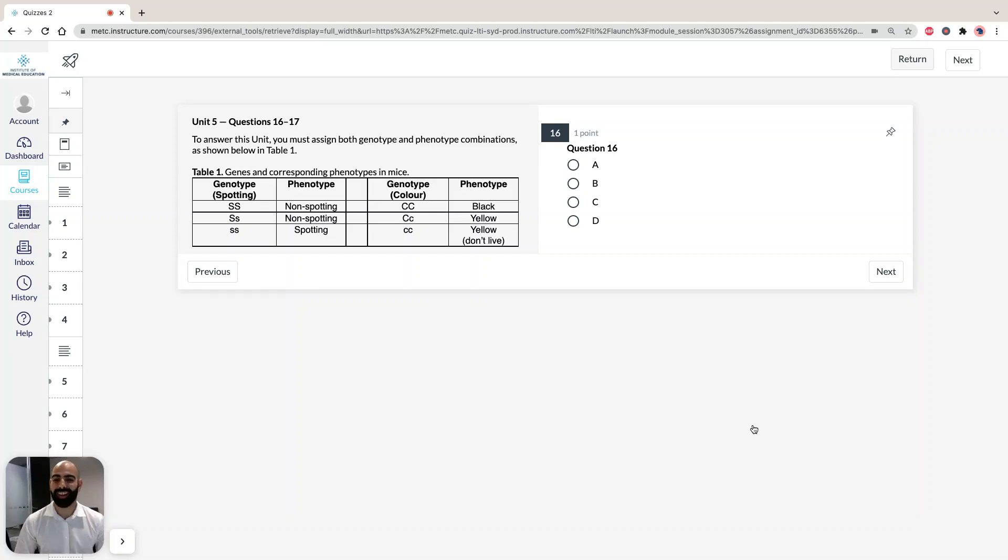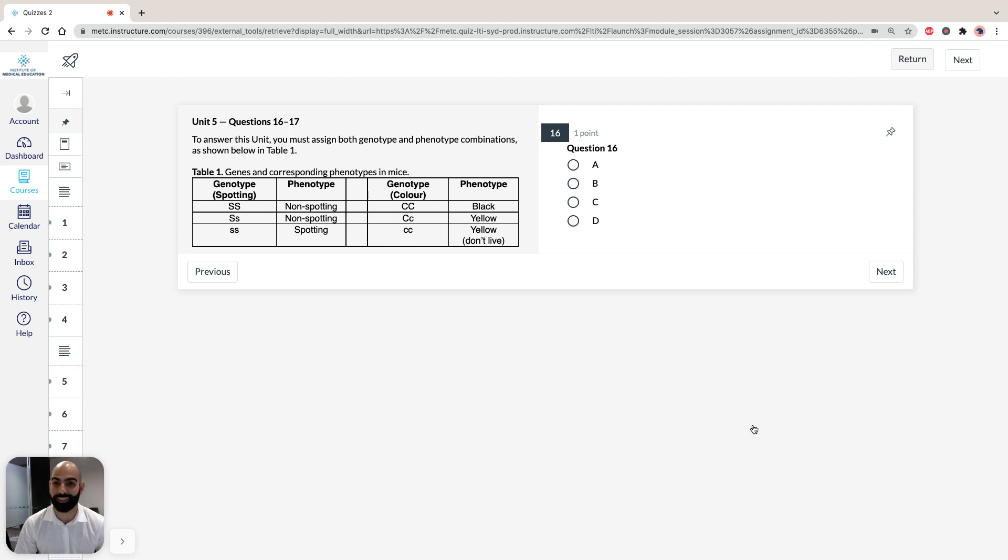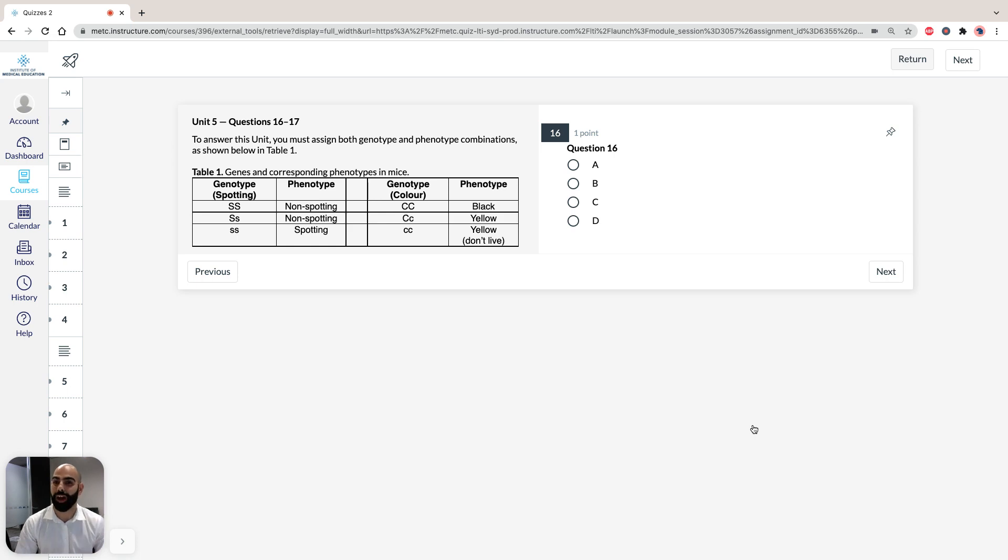Hi, I'm Hassan, the lecturer here at the Institute of Medical Education, and today we're going to take a look at solutions to Section 3 of ACES GAMSAT Green Booklet, Practice Test 1, specifically Unit 5, Questions 16 to 17.